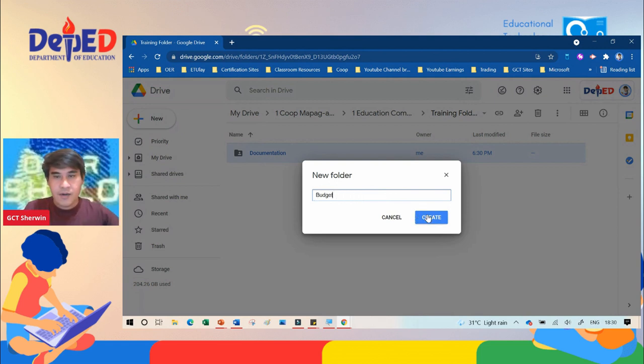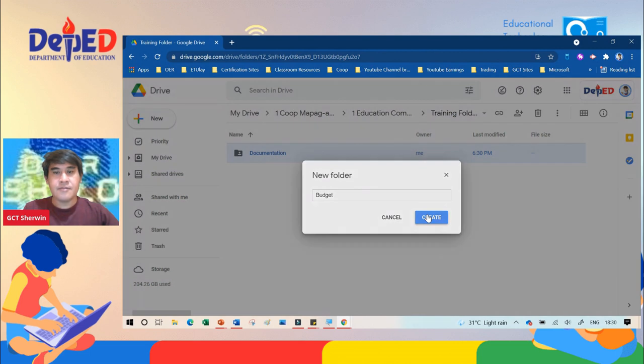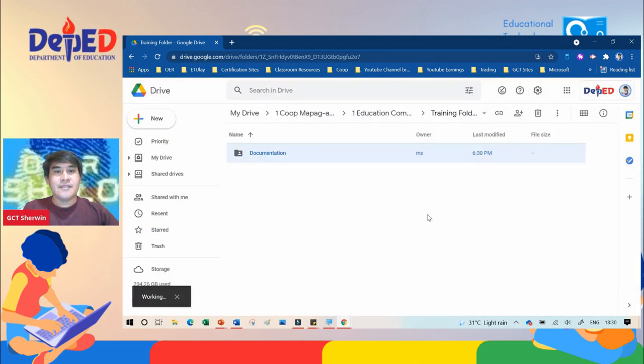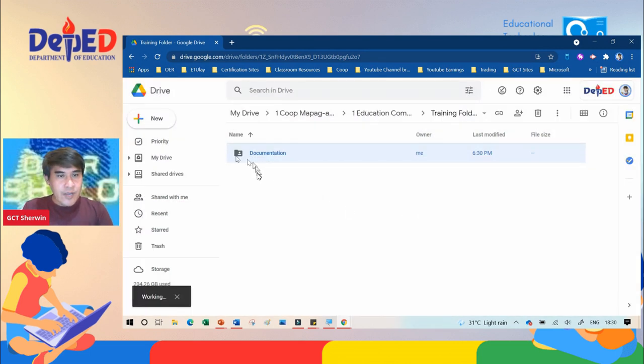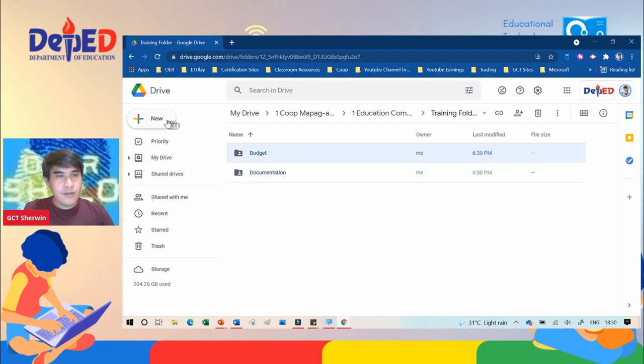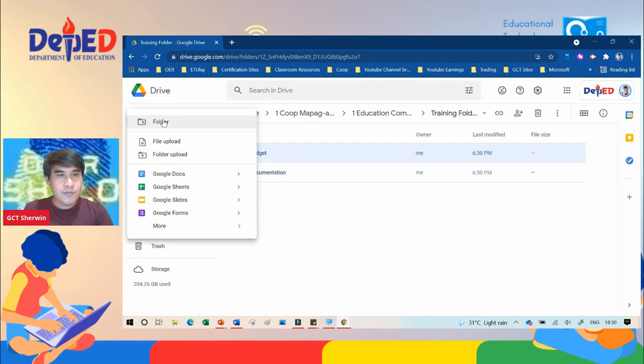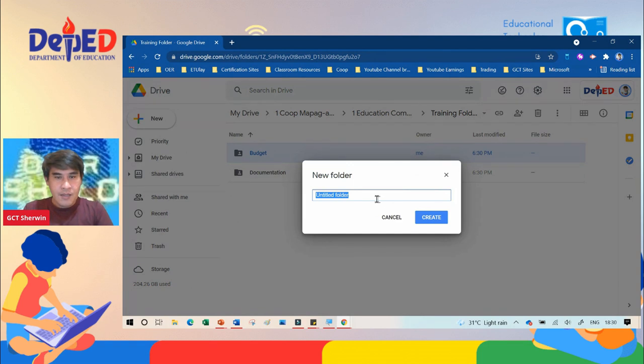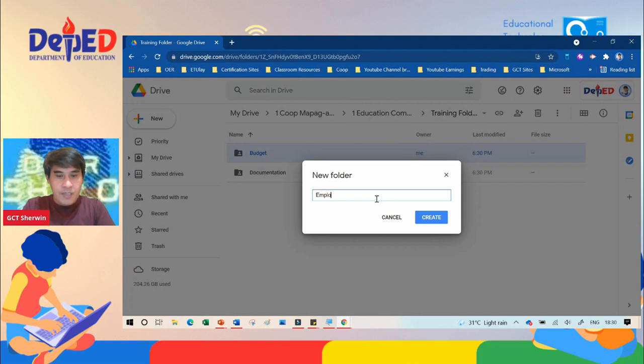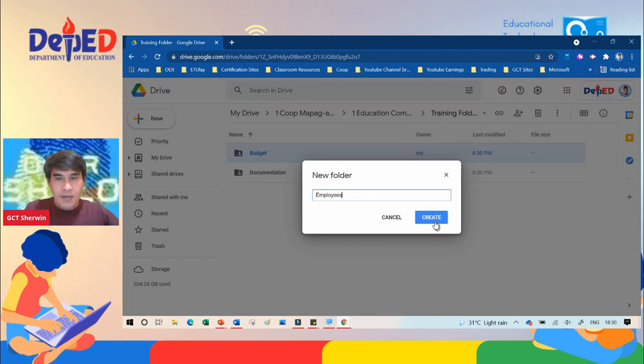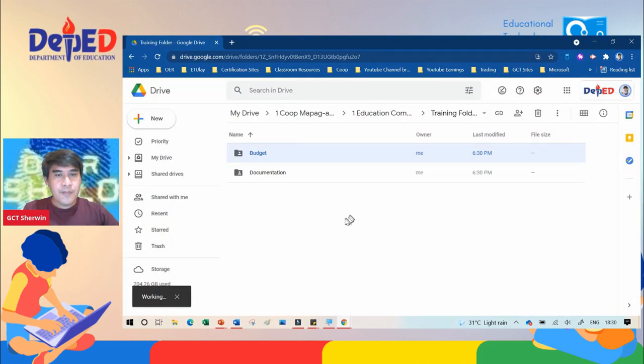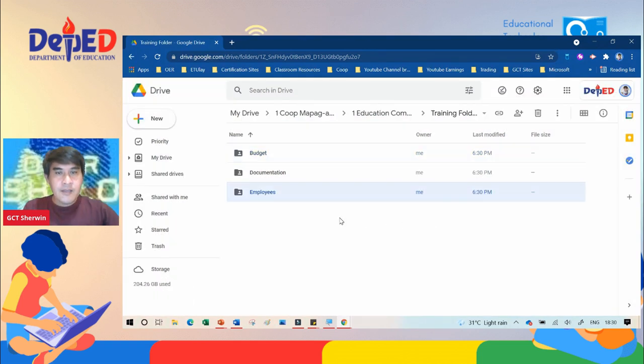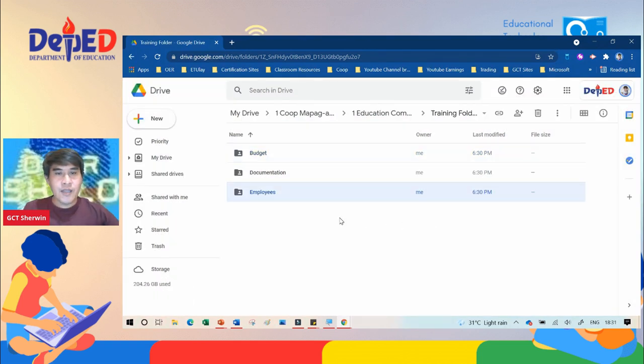To create another folder again, click plus new, click folder. Assuming this is a folder for employees, then click create. The best thing about Google Drive is you can easily organize folders according to colors.